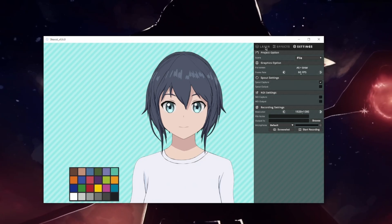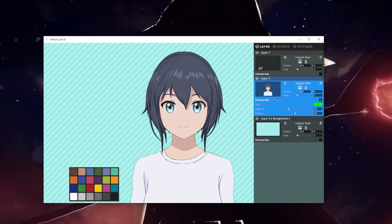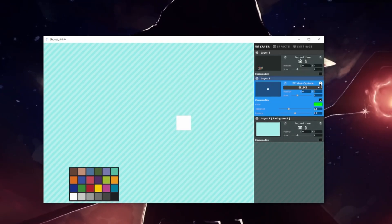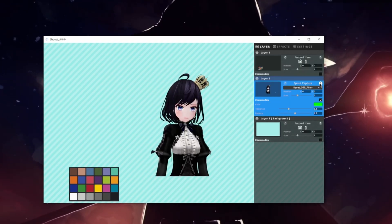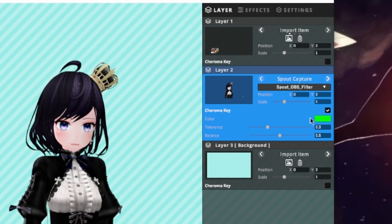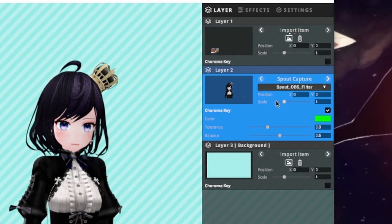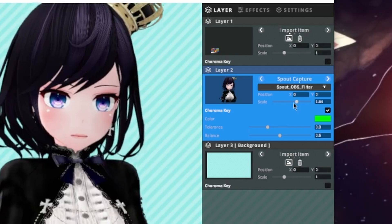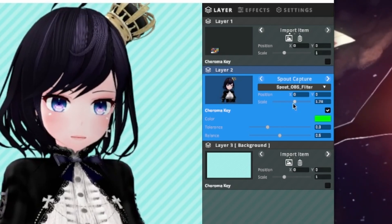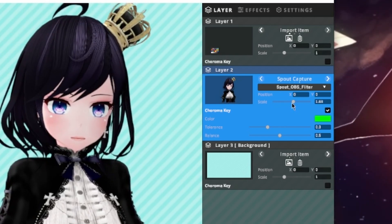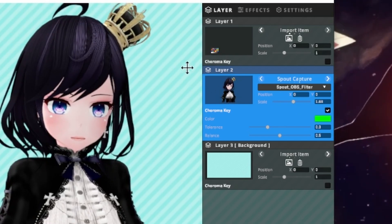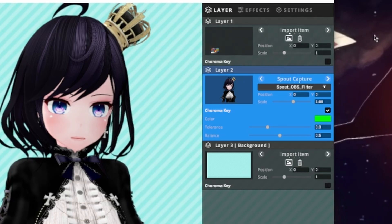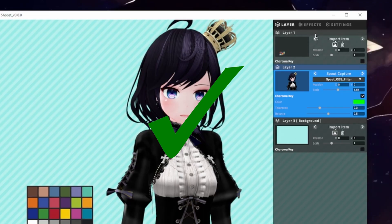Once you're back in Shoest, go to the layer tab and then click on the arrow until you reach Sprout Capture. It's going to be the name that you chose before. Adjust the scale just like before, make it however you want, and there you go — your model is now inside Shoest.